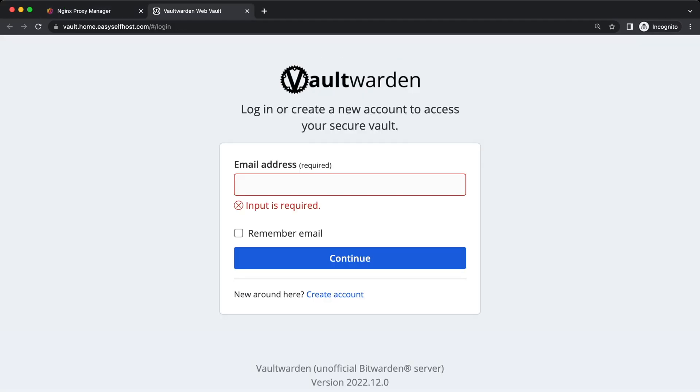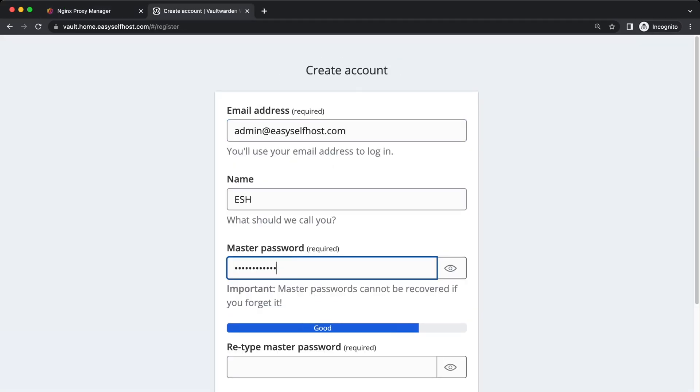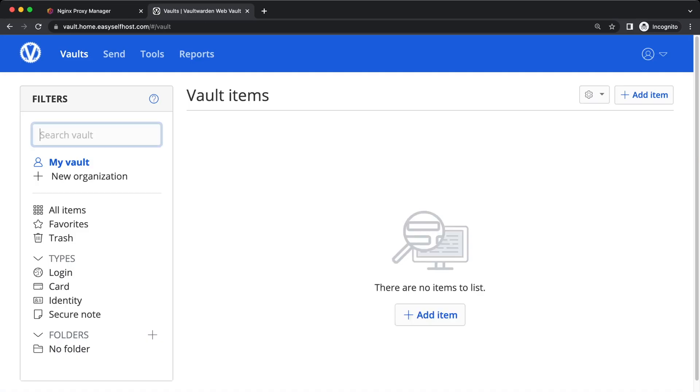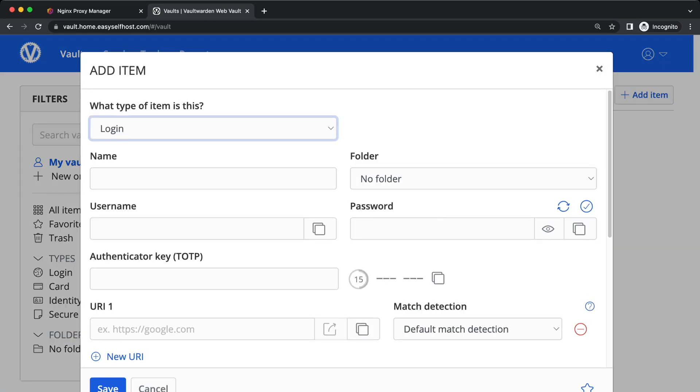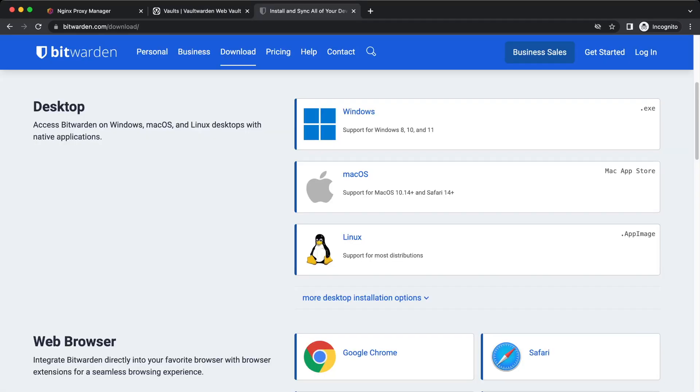Let's first go to its web interface and create an account with master password. In this web UI we can create and manage our account and passwords, but actually we are going to use the Bitwarden client apps more often.